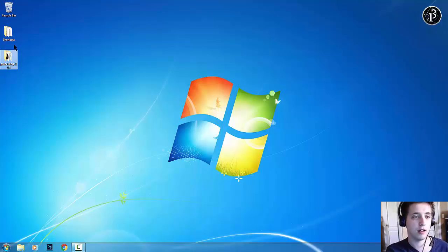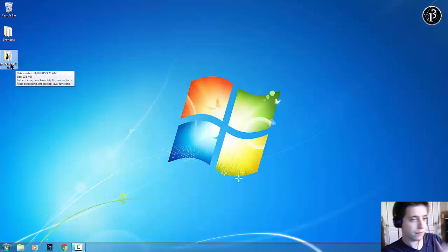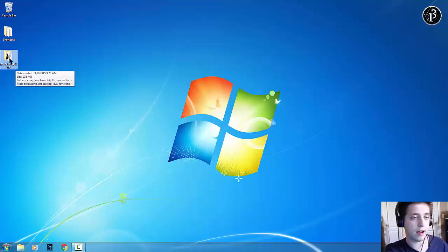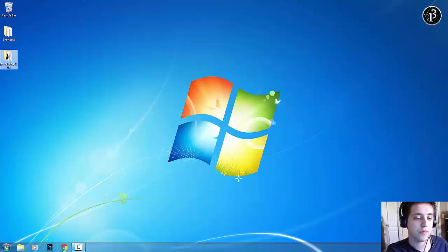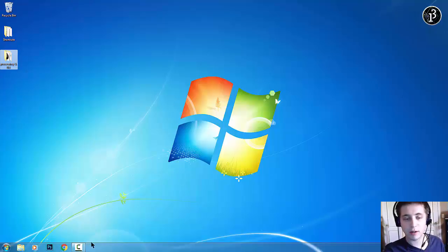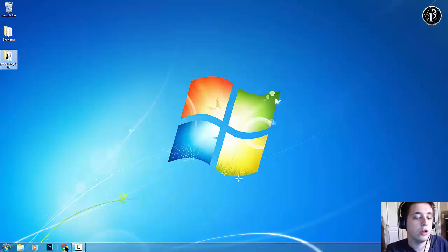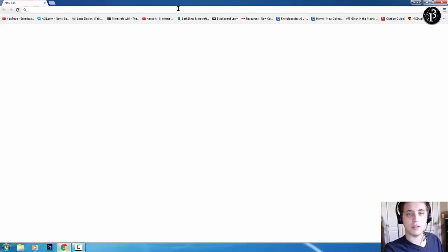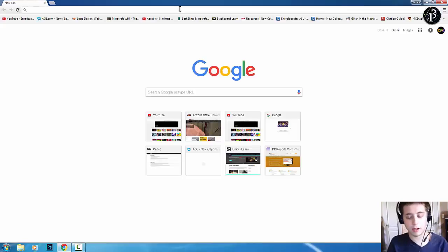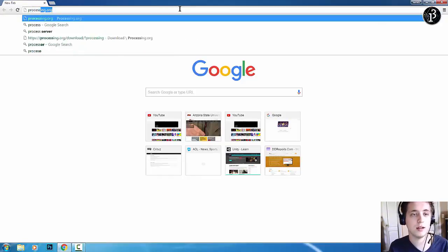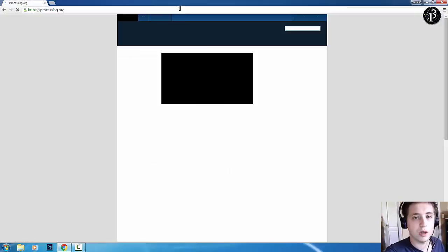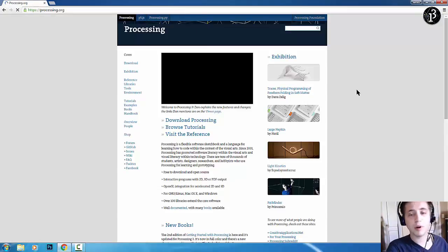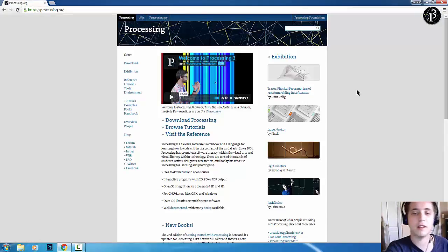Now, I have Processing here. It's Processing 3.0.1 on my desktop. A very clean desktop. But if you guys don't have it, which I'm assuming you wouldn't, you would go to any web browser. I'm going to be using Google Chrome. And you type in processing.org. And this is the processing website.